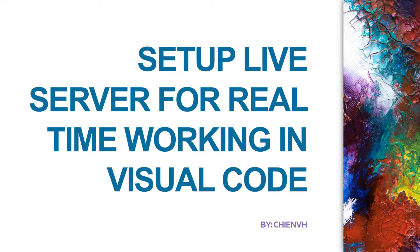But when you are using Visual Studio Code, you don't need to set up any separate server. We have an extension called Live Server, which will help you to work in real-time. In this video today I will guide you how to set up and do some configuration to run it on your PC.